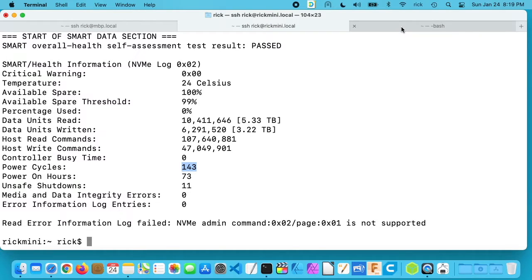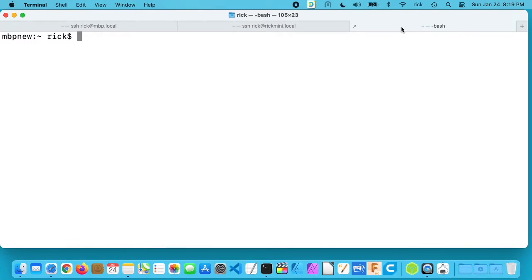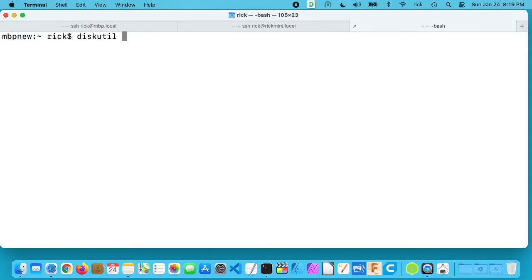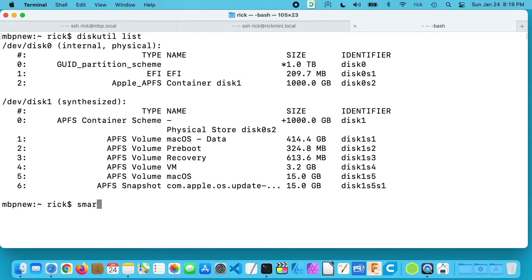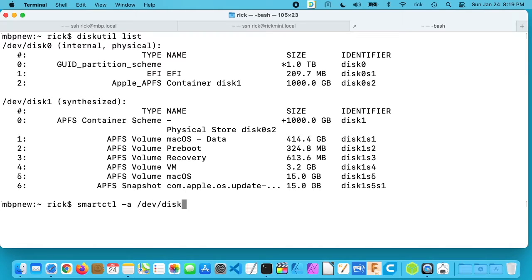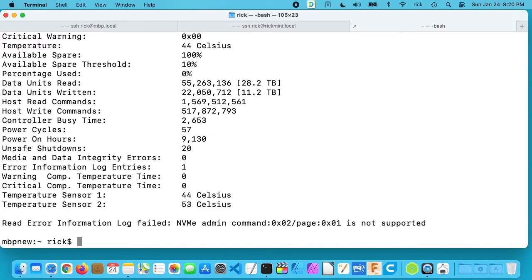Now I'll switch over to the computer I'm on, and this was my previous video editing computer and I still use it, but I don't edit as much video on it since I got the Mac Mini. So I'll run through this quick. I'll say diskutil list, smartctl dash a dev disk 0. There we go.